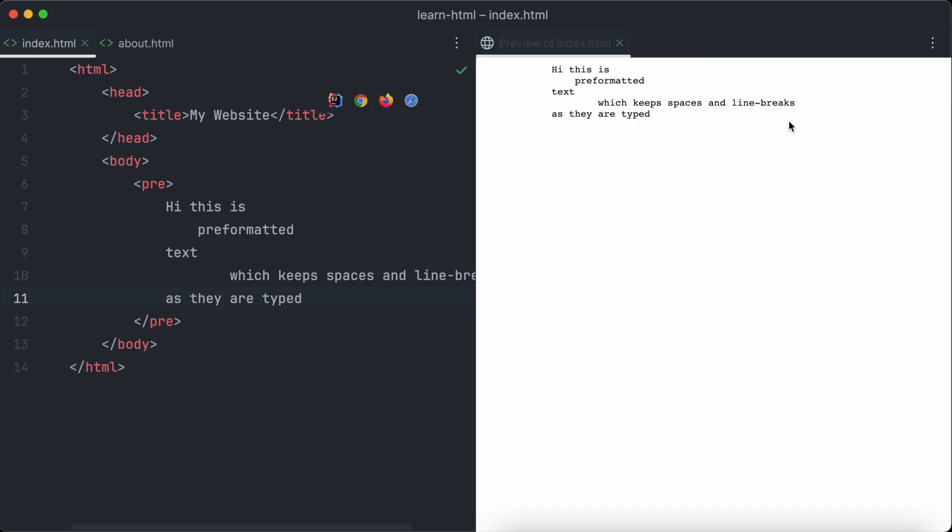As you can see, the format of the text looks exactly the same like in the text editor.